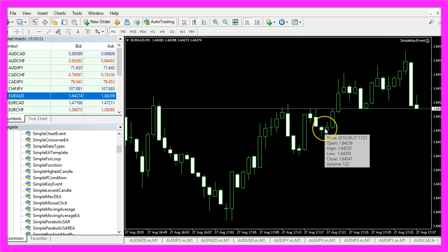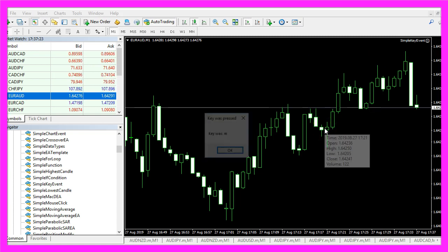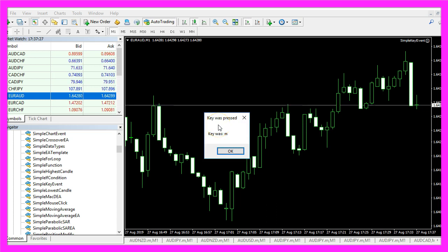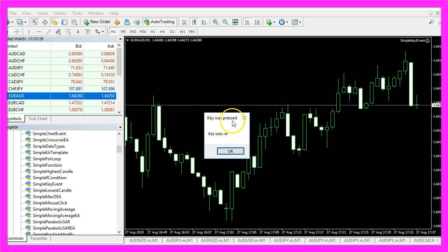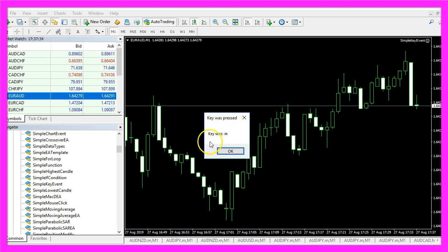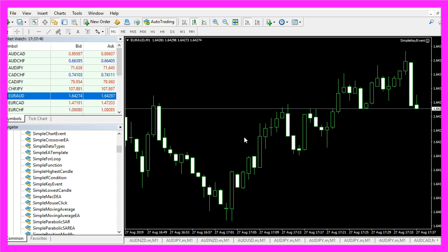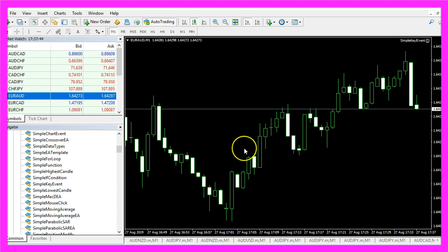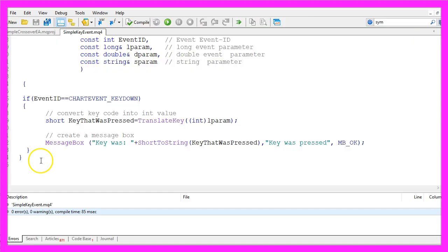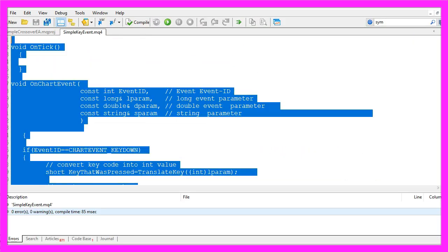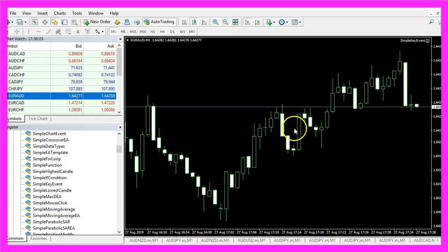So let's press the M key. And now the message box comes up and says that a key was pressed. The key was M. And in this little video you have learned how to recognize key codes with MQL4, and you have coded it yourself with a few lines of MQL4 code.